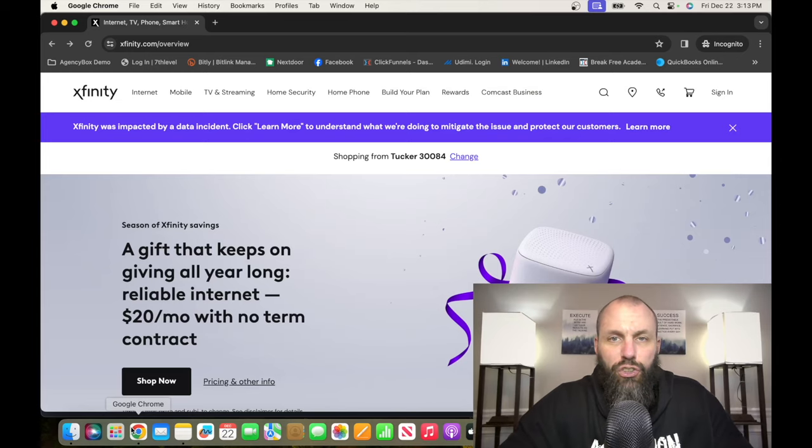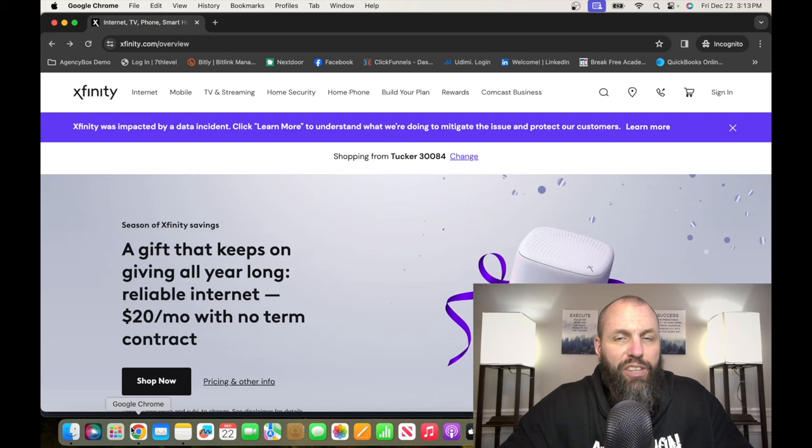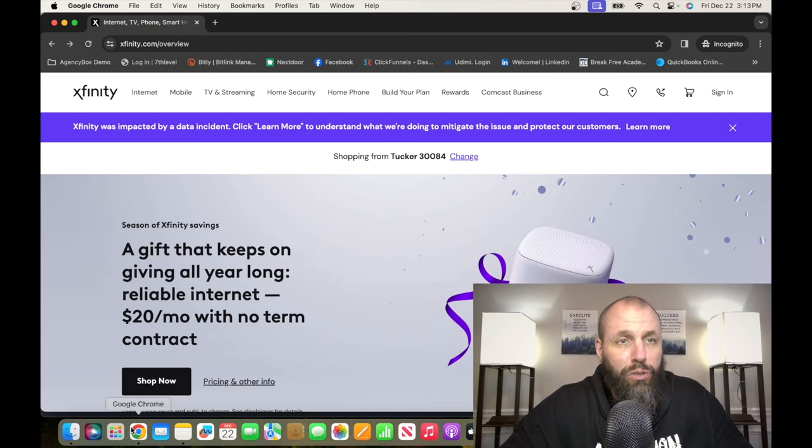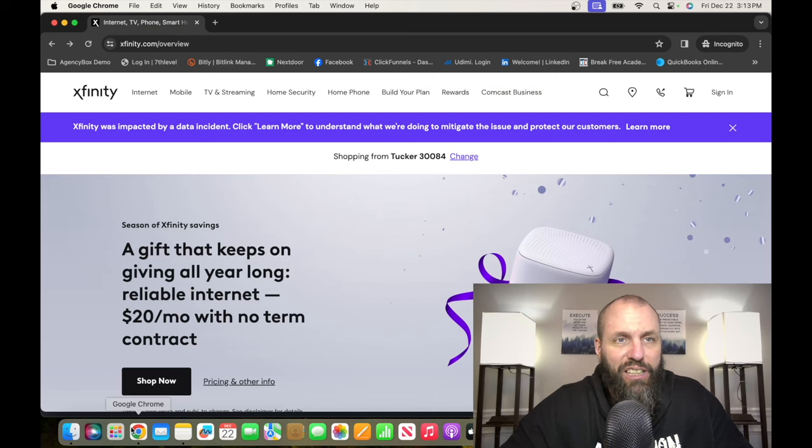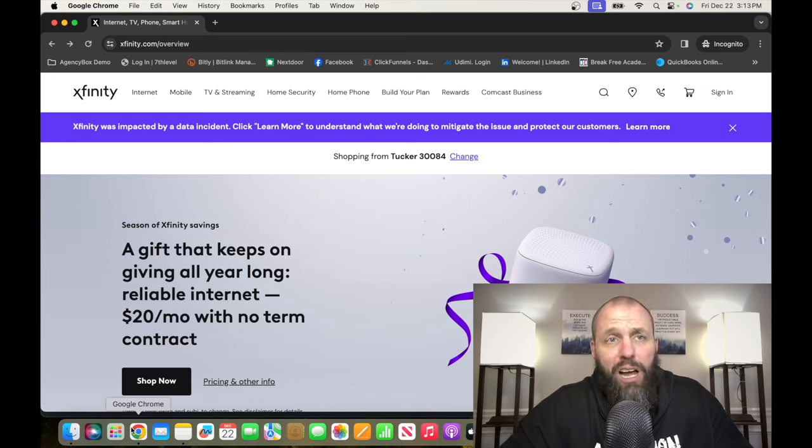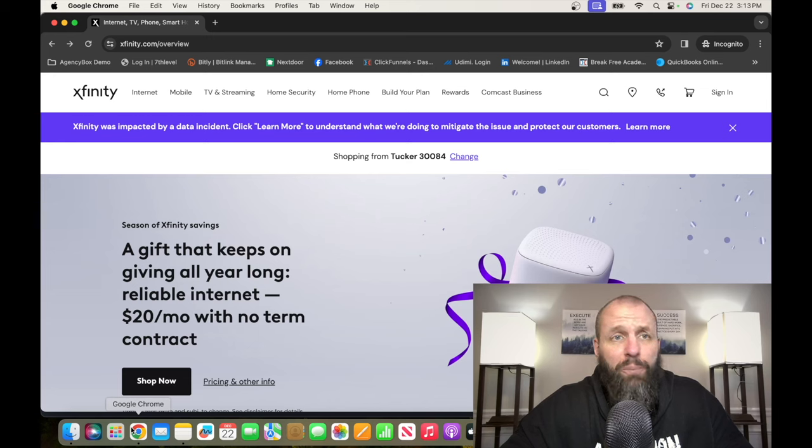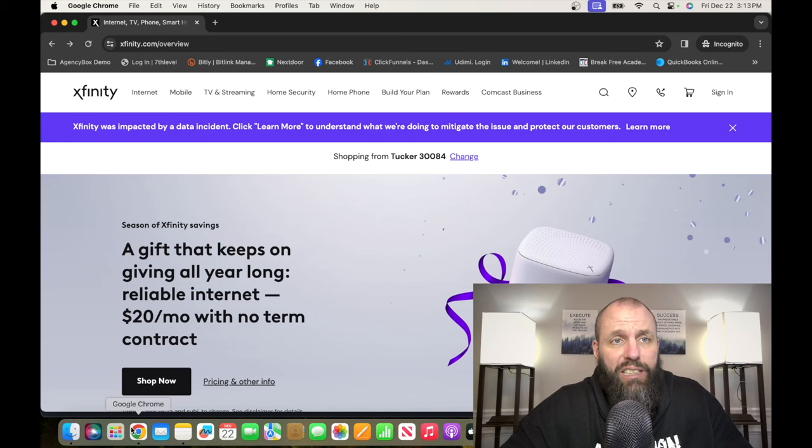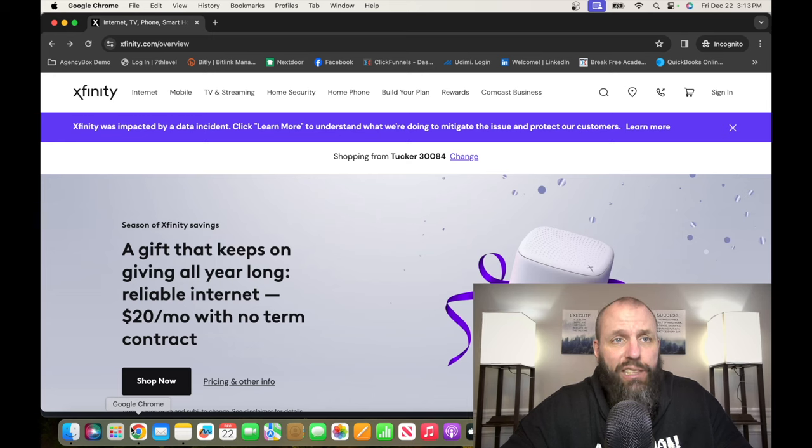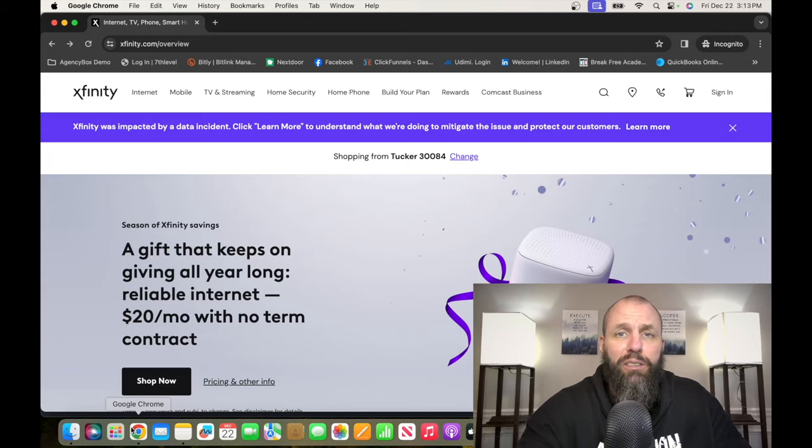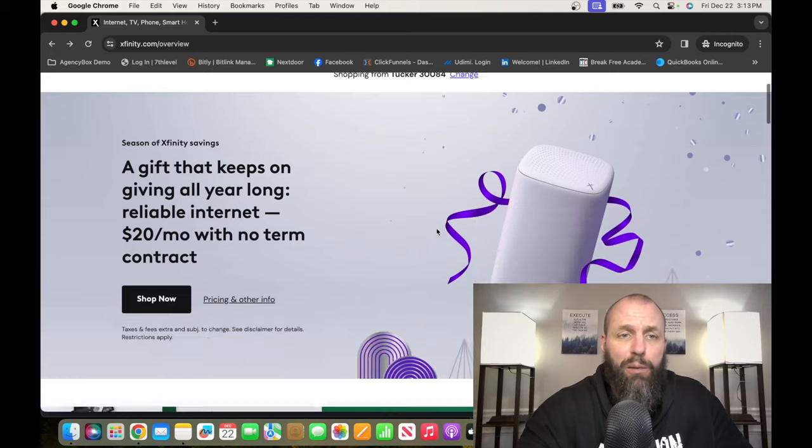If you're interested in checking out the opportunities at Comcast, which is also called Xfinity, you want to go to Comcast.com or Xfinity.com, X-F-I-N-I-T-Y.com or C-O-M-C-A-S-T.com. It's going to take you to the same place.